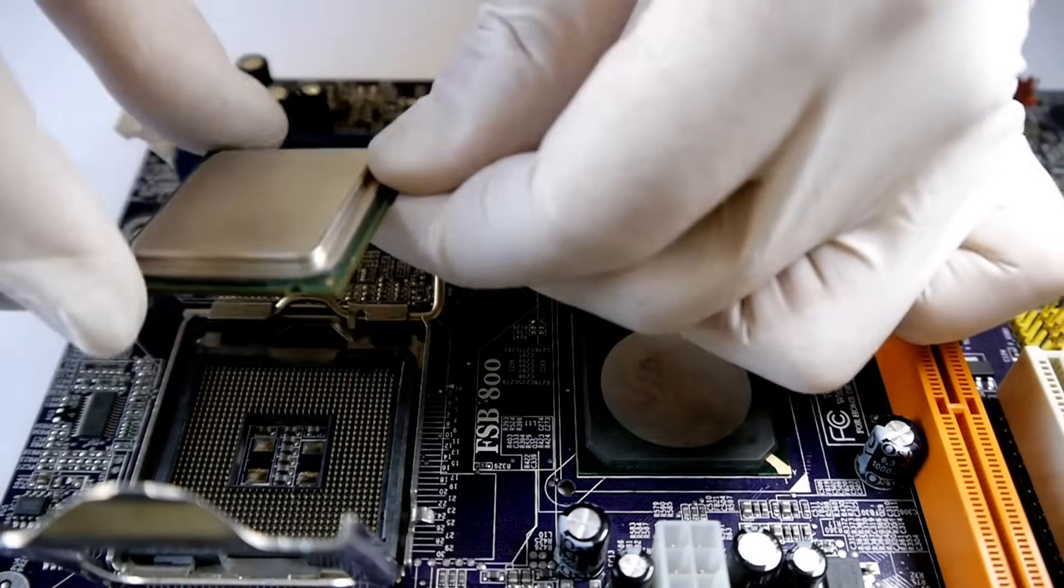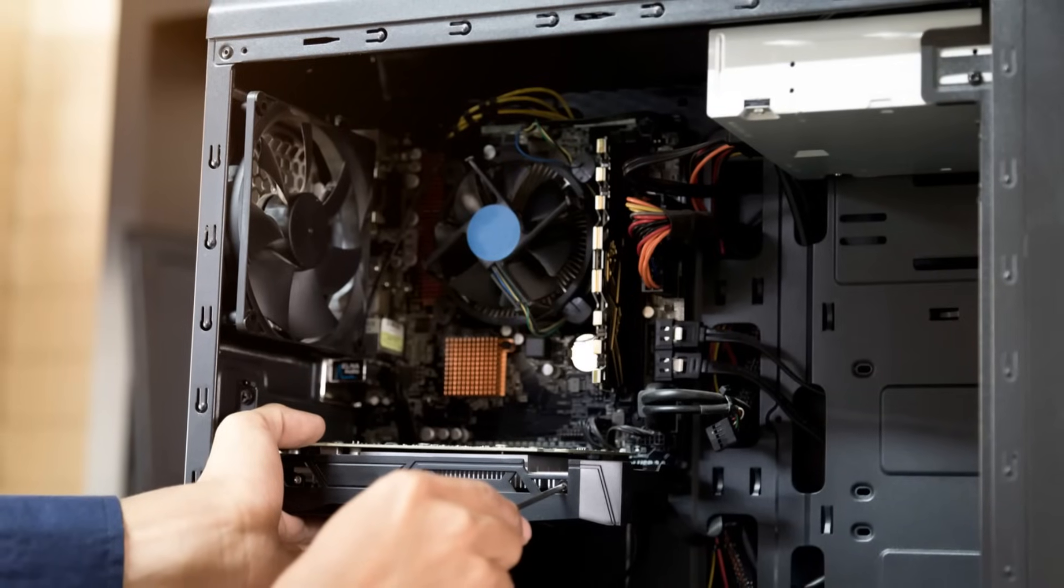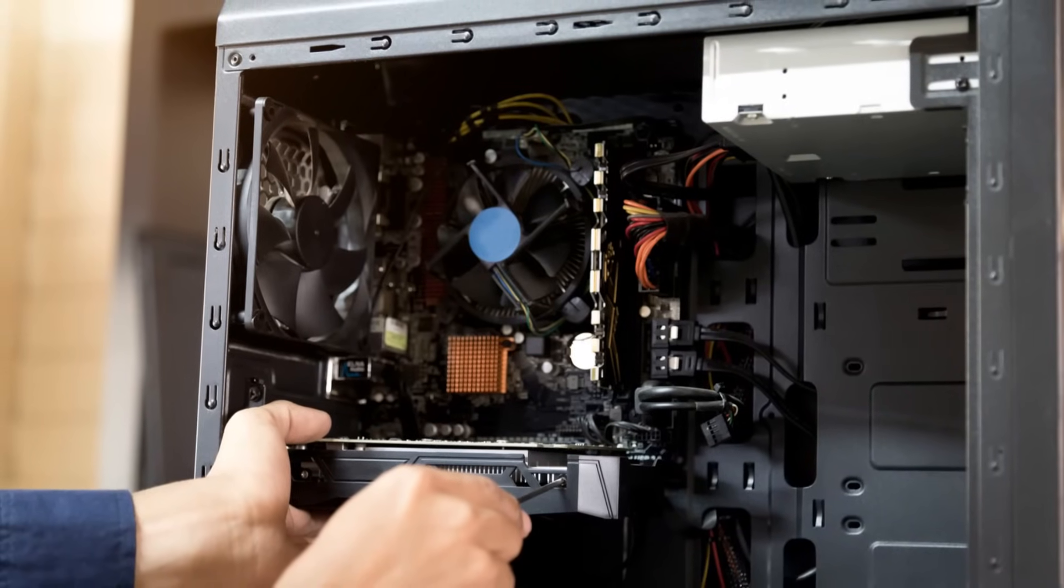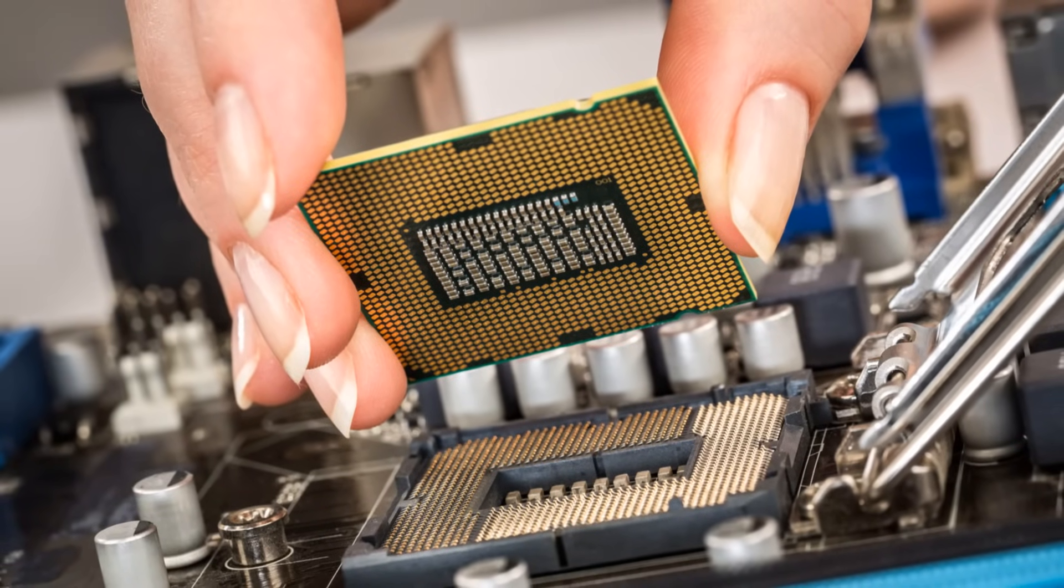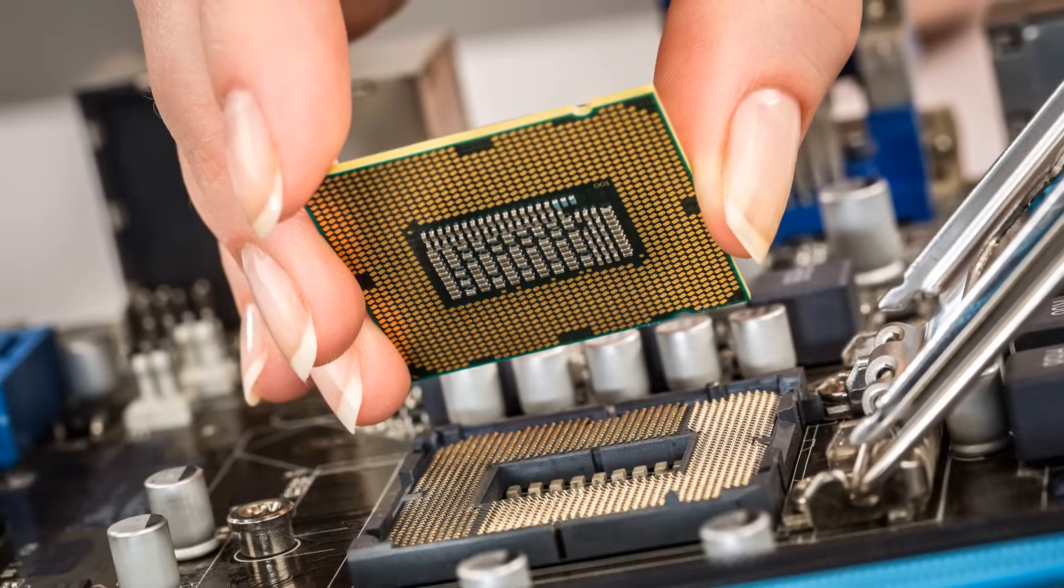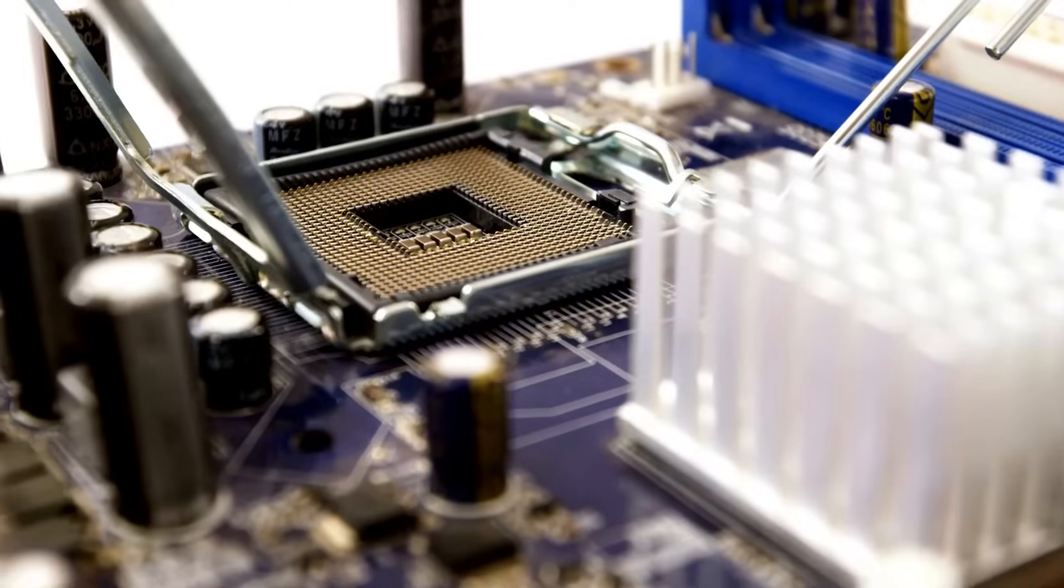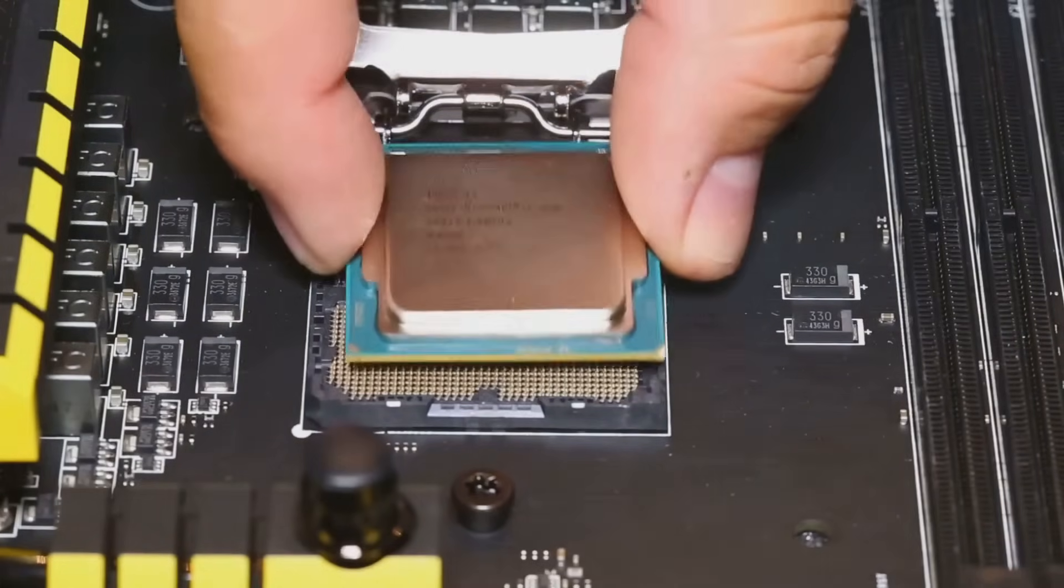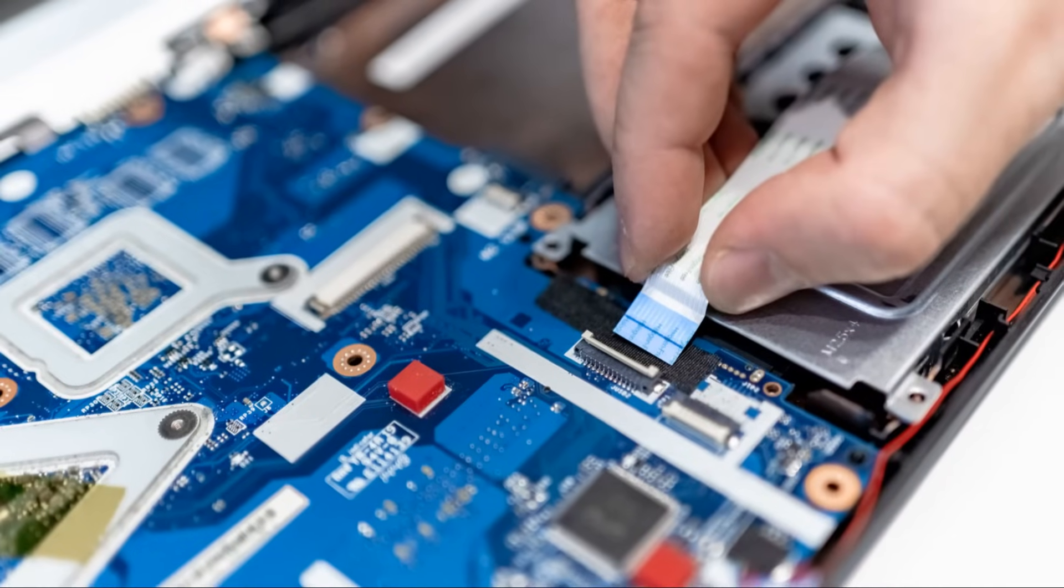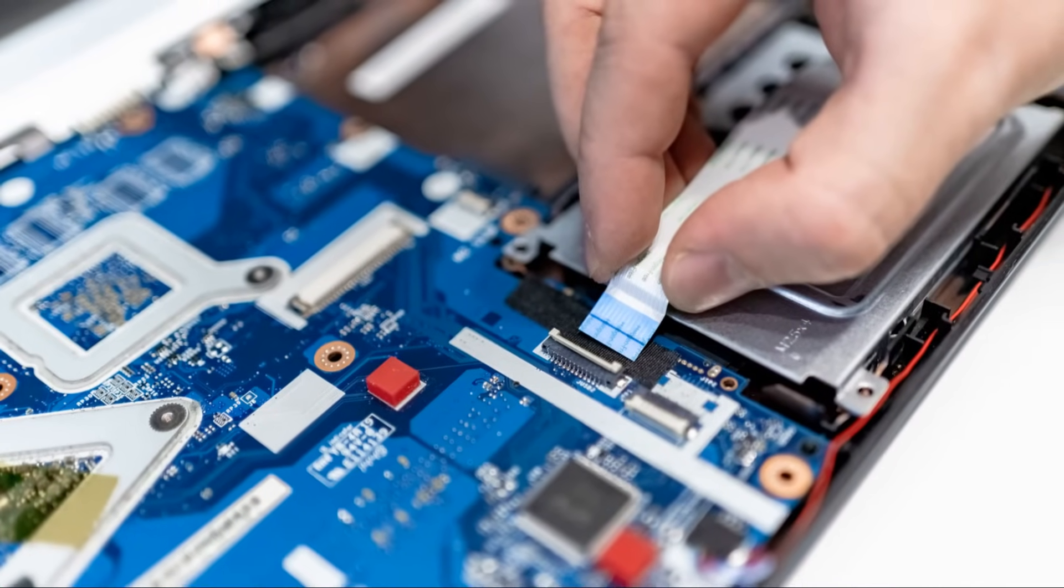And there you have it, folks. You've successfully navigated the exciting world of CPU installation. It might seem a bit daunting at first, but with a little patience, a steady hand, and this handy-dandy guide, you can conquer this essential tech skill. Remember those key steps we covered? From carefully aligning the CPU and applying just the right amount of thermal paste to securely fastening the heat sink and double-checking all connections, each step plays a vital role in bringing your computer's brain to life.